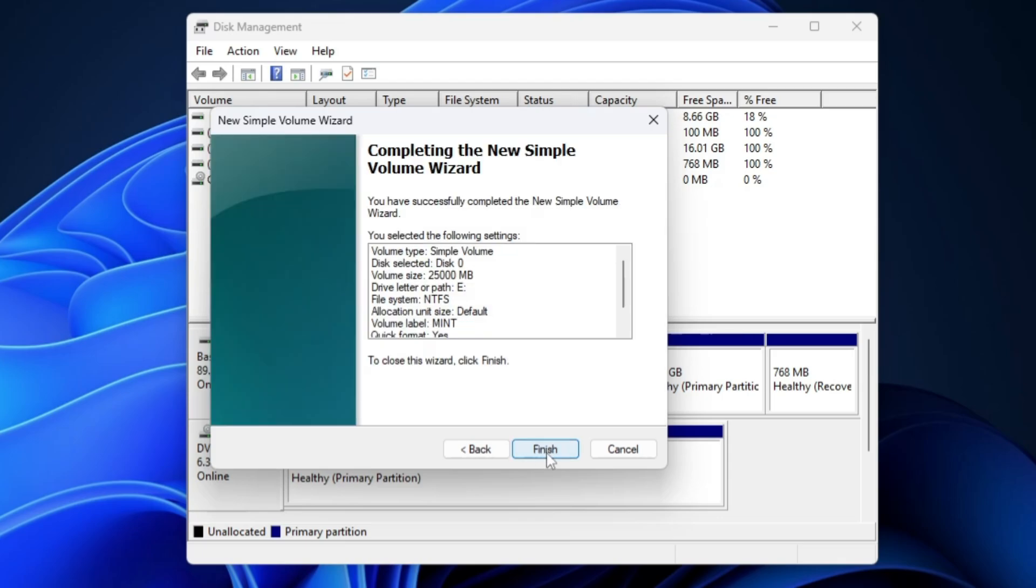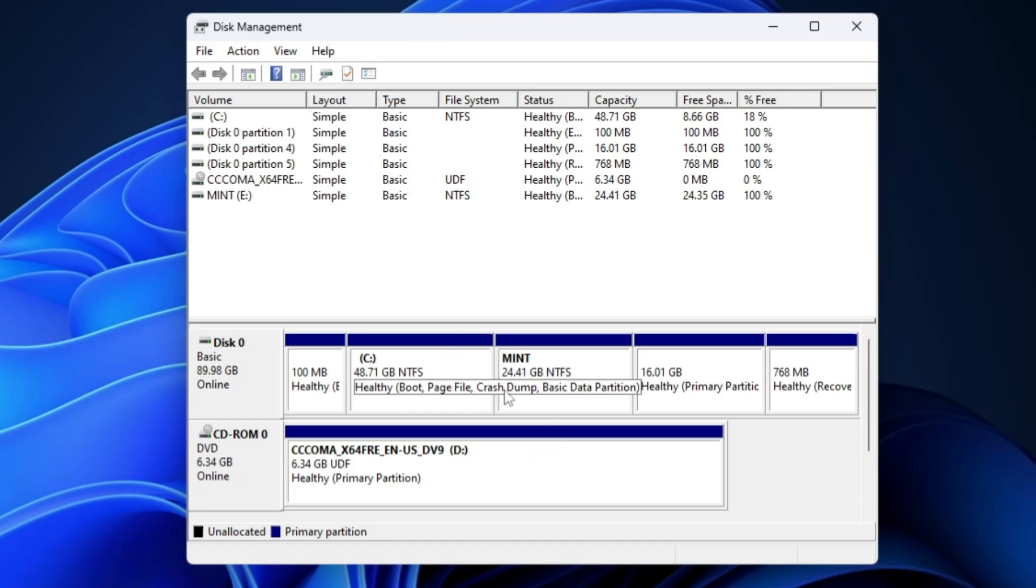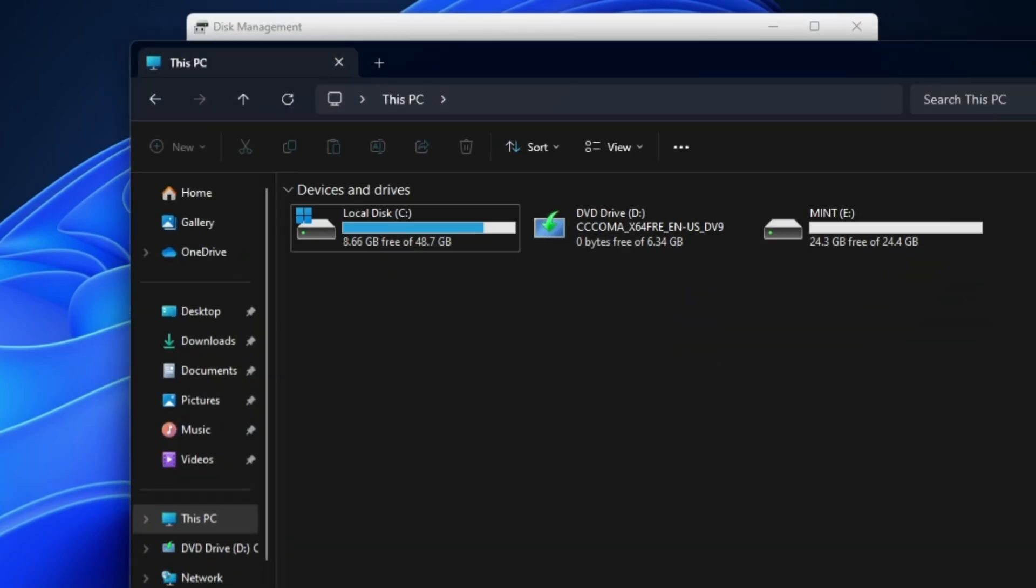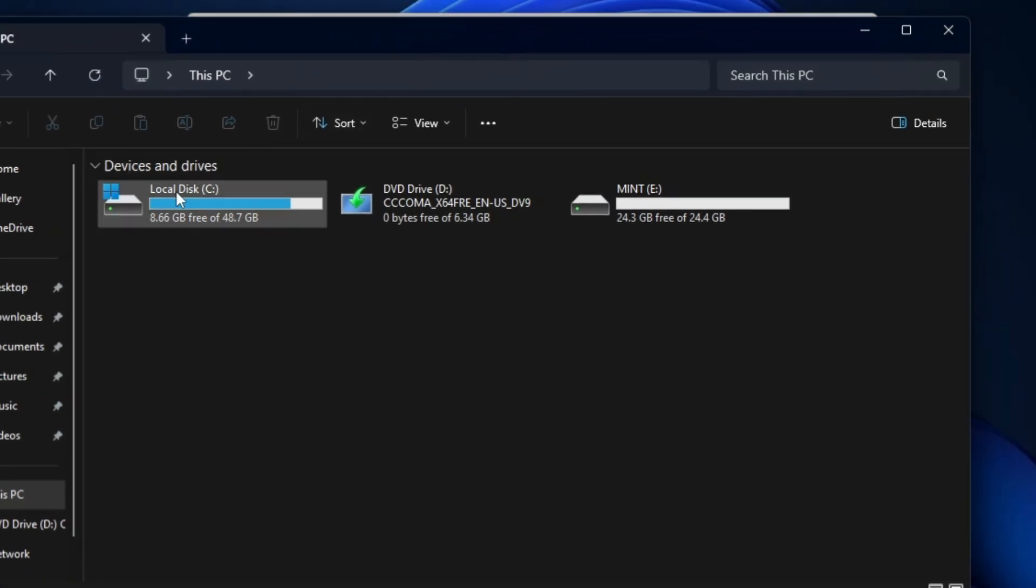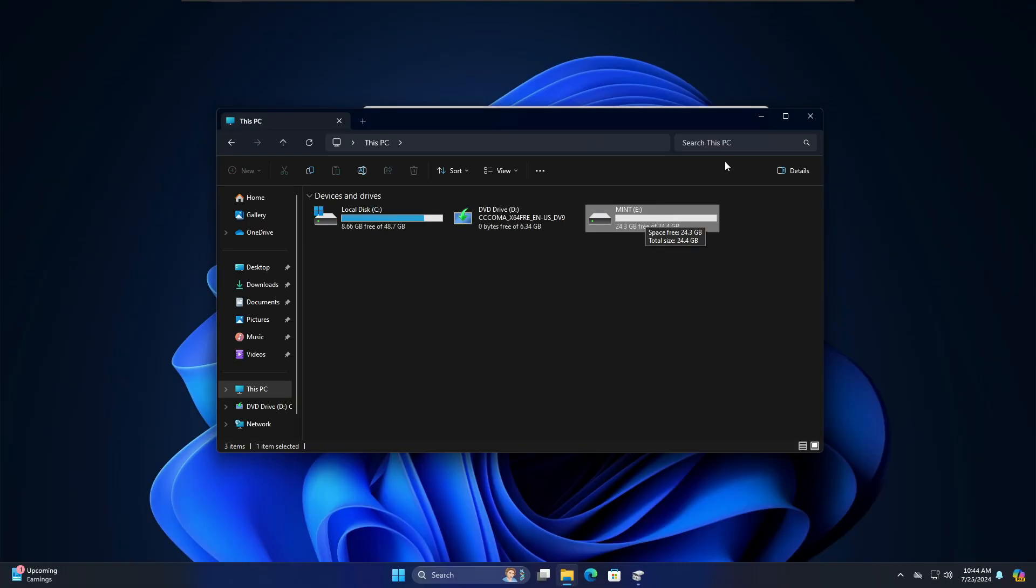Then you will have to click on Next and Finish, and bingo! Now you can see you have two different partitions. Even if I bring up File Explorer, we have one partition here, Local Disk C that contains Windows, and this is a new partition where we will be installing the Mint operating system to dual boot.